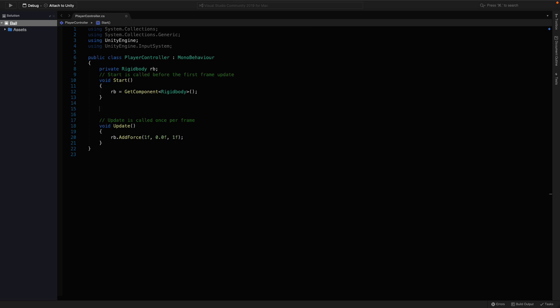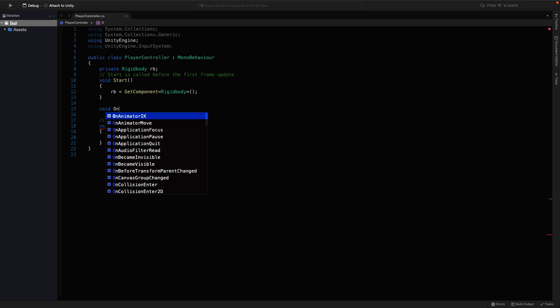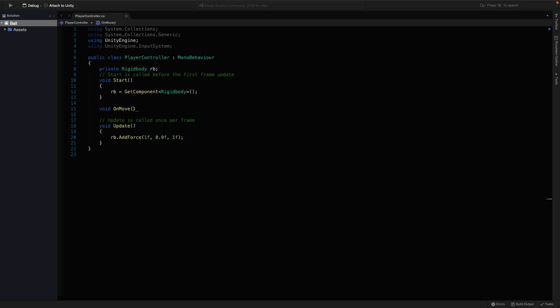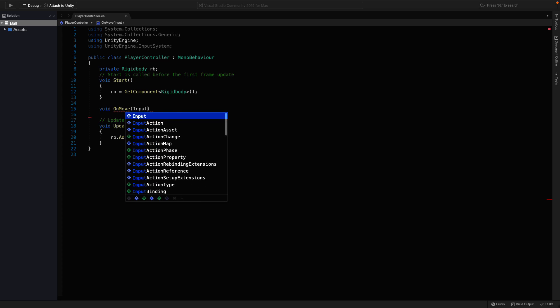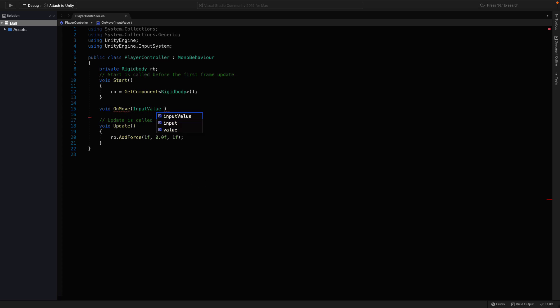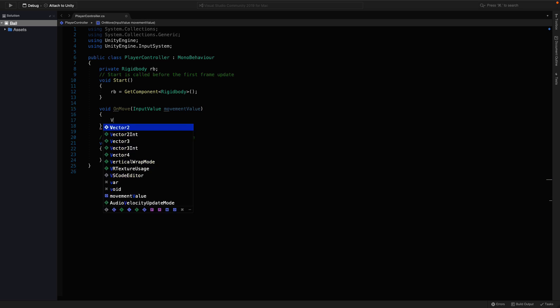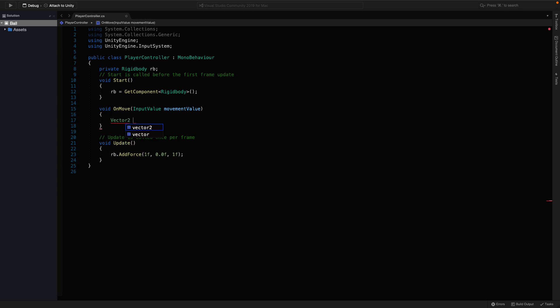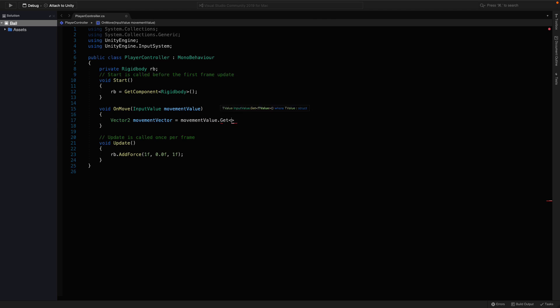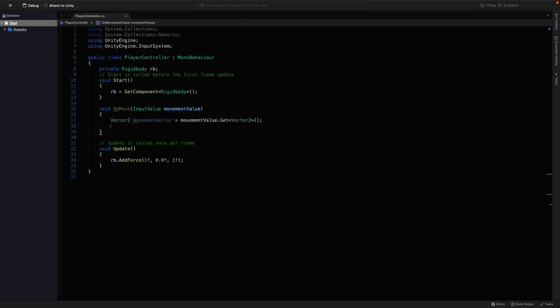Then we will call another function onMove. This function can get a movement value as a parameter and we can hold the value with a vector object. Here, say vector2, movementVector and we can use the get method to call the vector2, since we are only tracking movement on x and y.